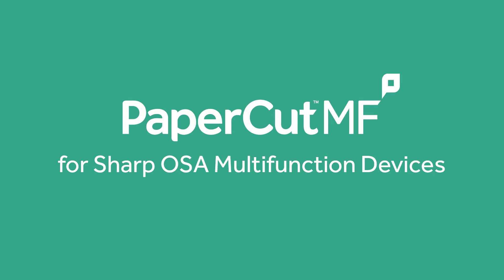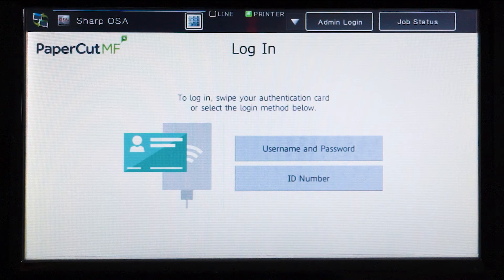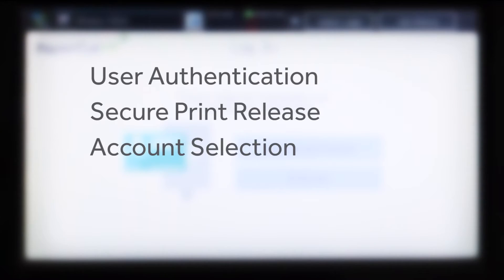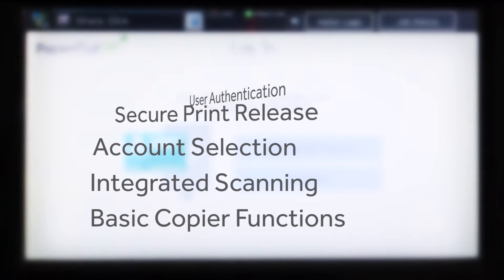Welcome to our demonstration of the PaperCut MF application for Sharp OSA multifunction devices. This video covers user authentication, secure print release, account selection, integrated scanning and the basic copy functions.